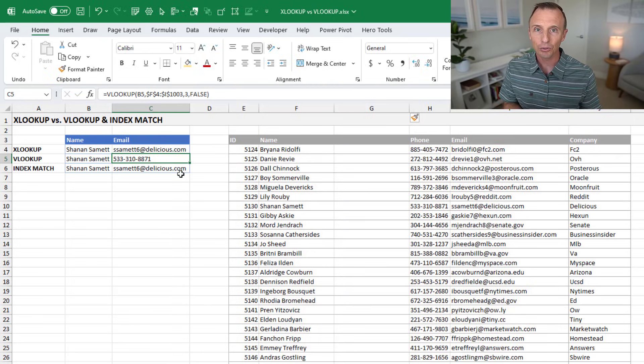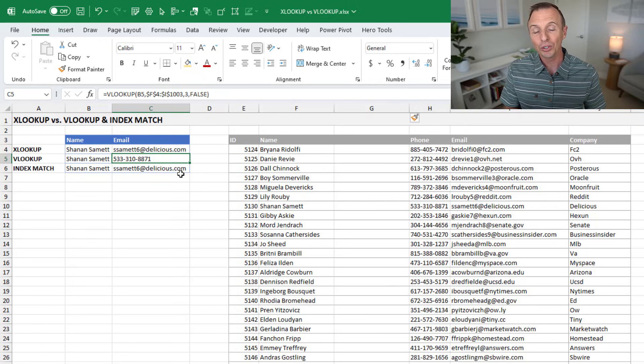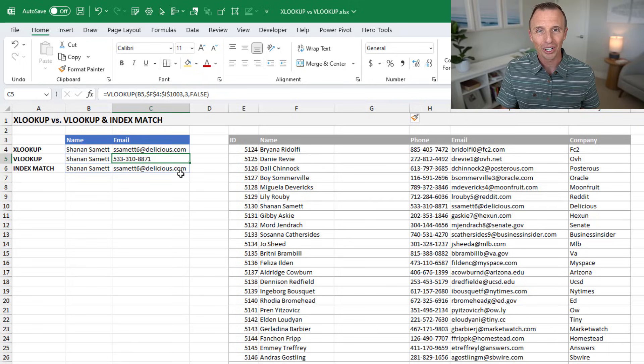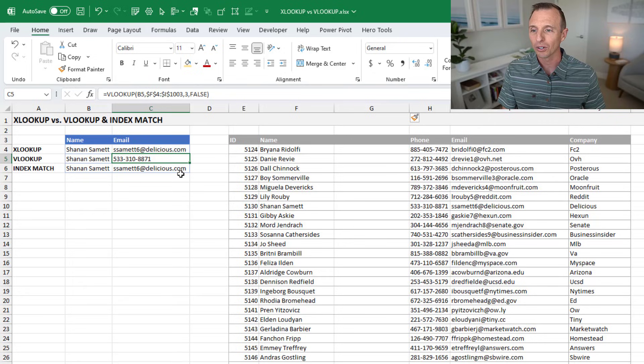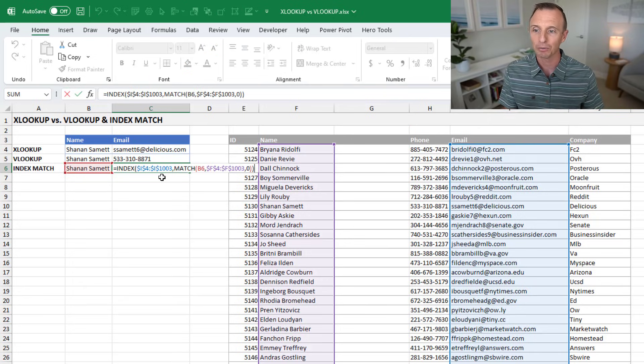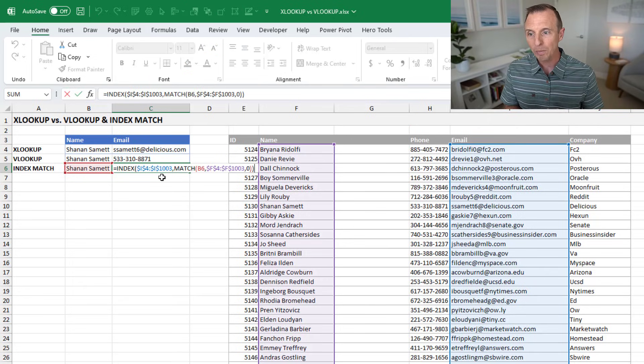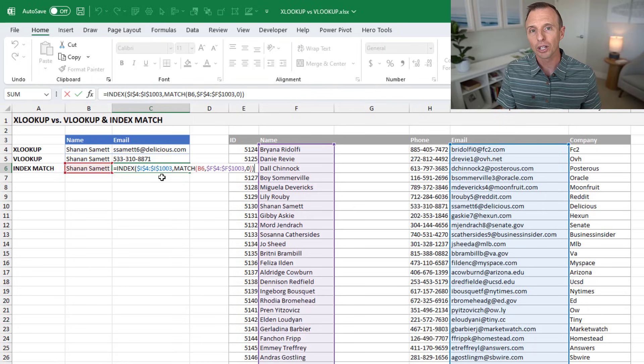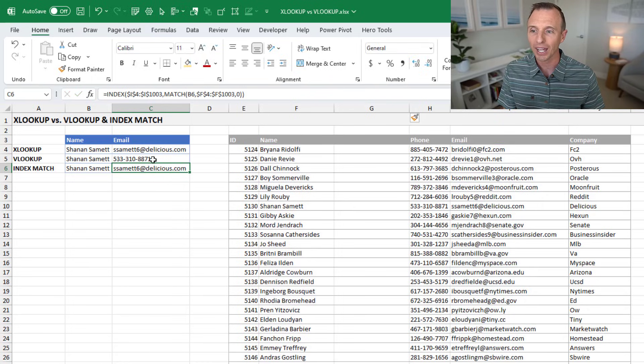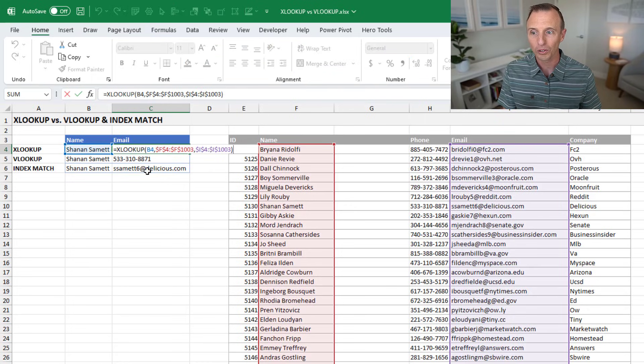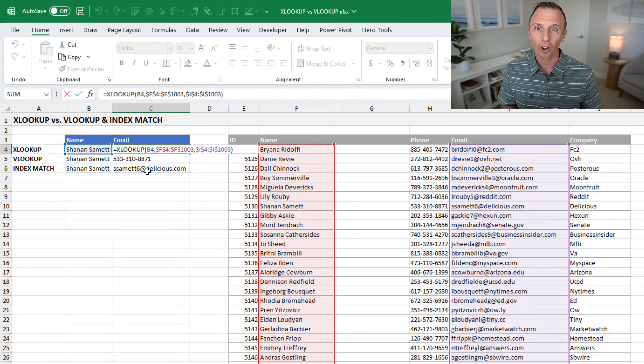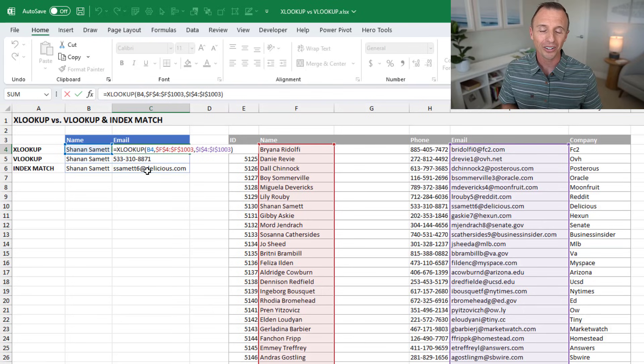And then finally, the last reason for XLOOKUP is that if you're using index match instead of VLOOKUP, that can be a bit more of an advanced or complex formula, like you see here where we have two functions in the formula. And XLOOKUP just simplifies that with just a single function, of course, and only three arguments are required by default.